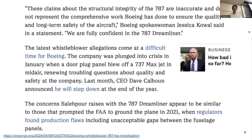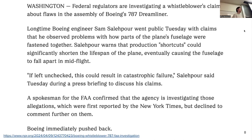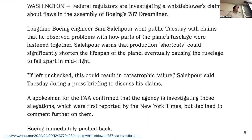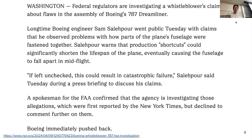I will have two pages here — just read it and whenever you feel there is something important, say it out loud, or raise a hand and read it out loud. Or maybe I can read it and you can tell me whether that's something you would include. So: 'Washington federal regulators are investigating a whistleblower's claims about flaws in the assembly of Boeing's 787 Dreamliner.' Important? Yeah. I agree — I feel like this should be included. 'Long-term Boeing engineer Sam Salehpour went public Tuesday with claims that he observed problems with how parts of the plane's fuselage were fastened together.'